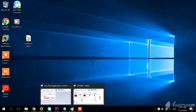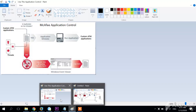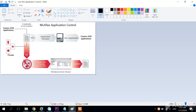Hello guys and welcome to this tutorial related to McAfee Application Control and as well to ArcSight Enterprise Security Manager. Here we're going to ingest and gather events from Application Control and we're going to view them using the ArcSight ESM.